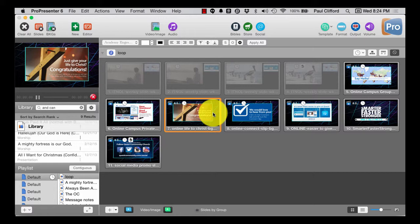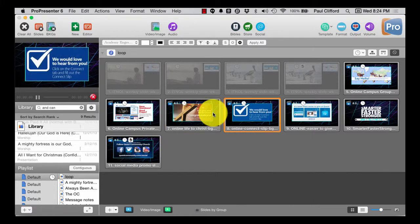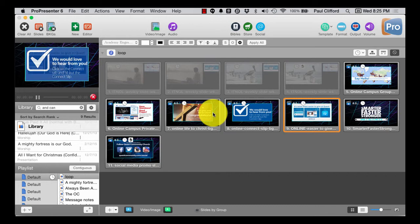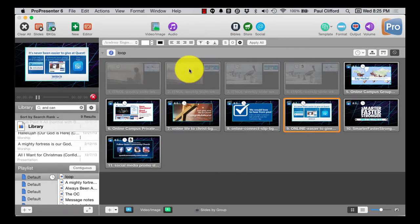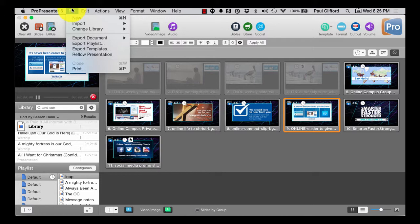element transitions in ProPresenter 6, maybe I want to record that to put on to a video later. Maybe the IMAG feed I want to edit that together or what have you. Well I can now do that in ProPresenter 6 by going to file